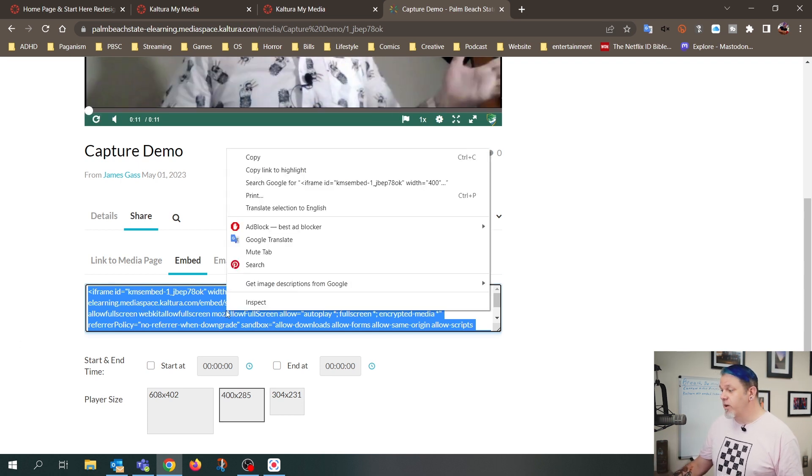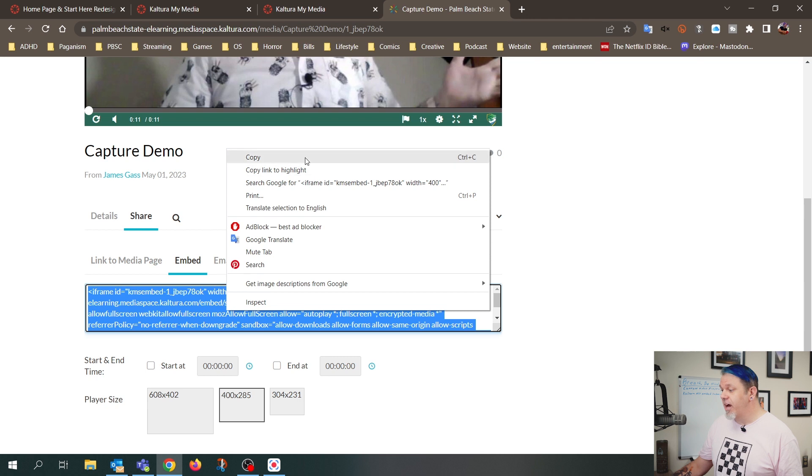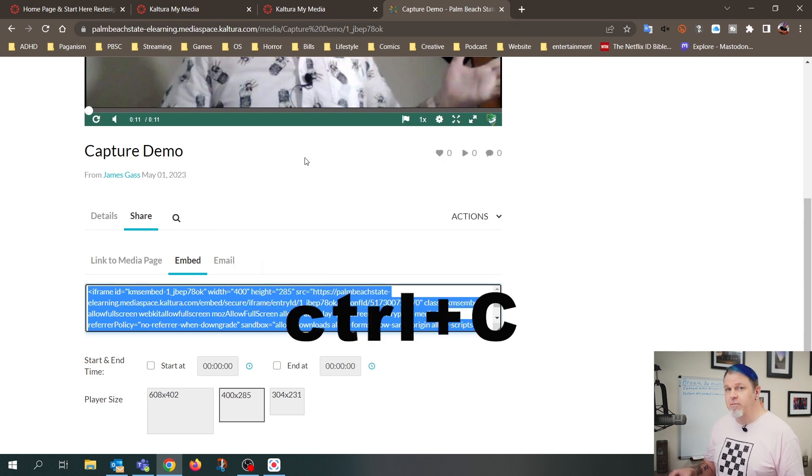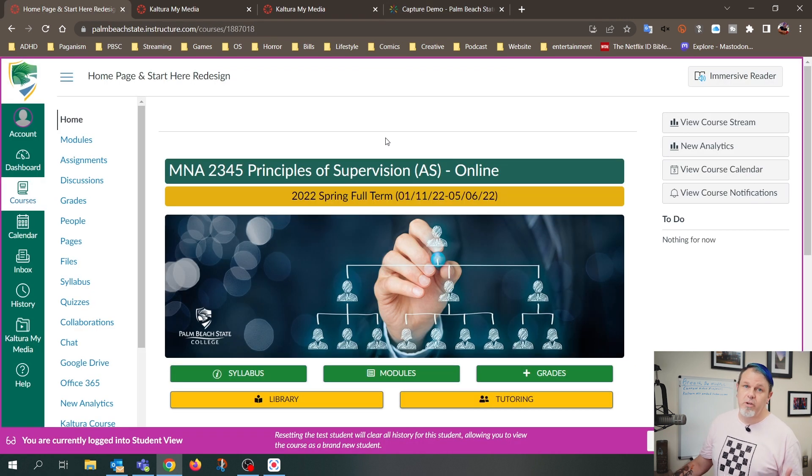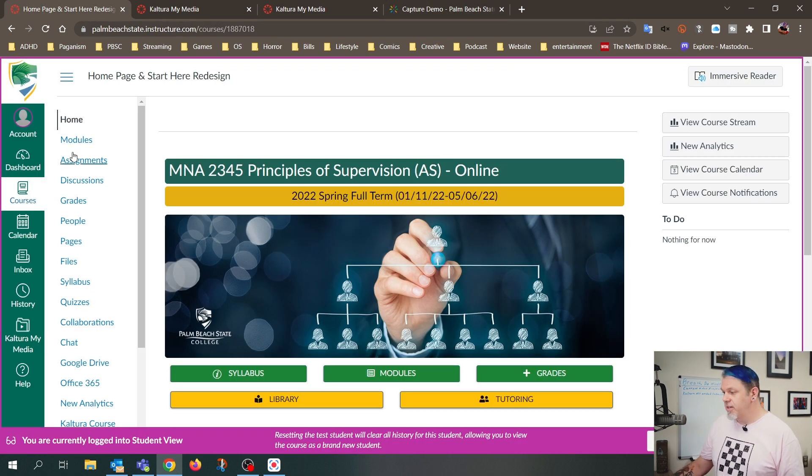So you can right-click and do Copy, or on the keyboard, you can press Control-C on Windows or Command-C on a Mac. So now what you want to do is go to your course.